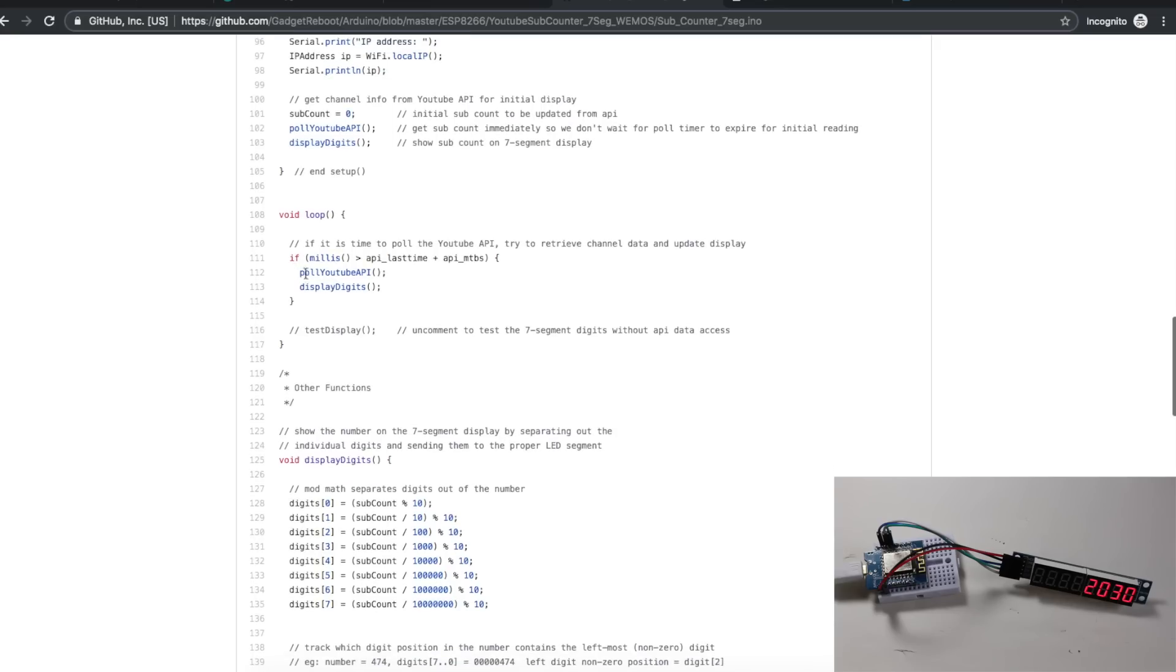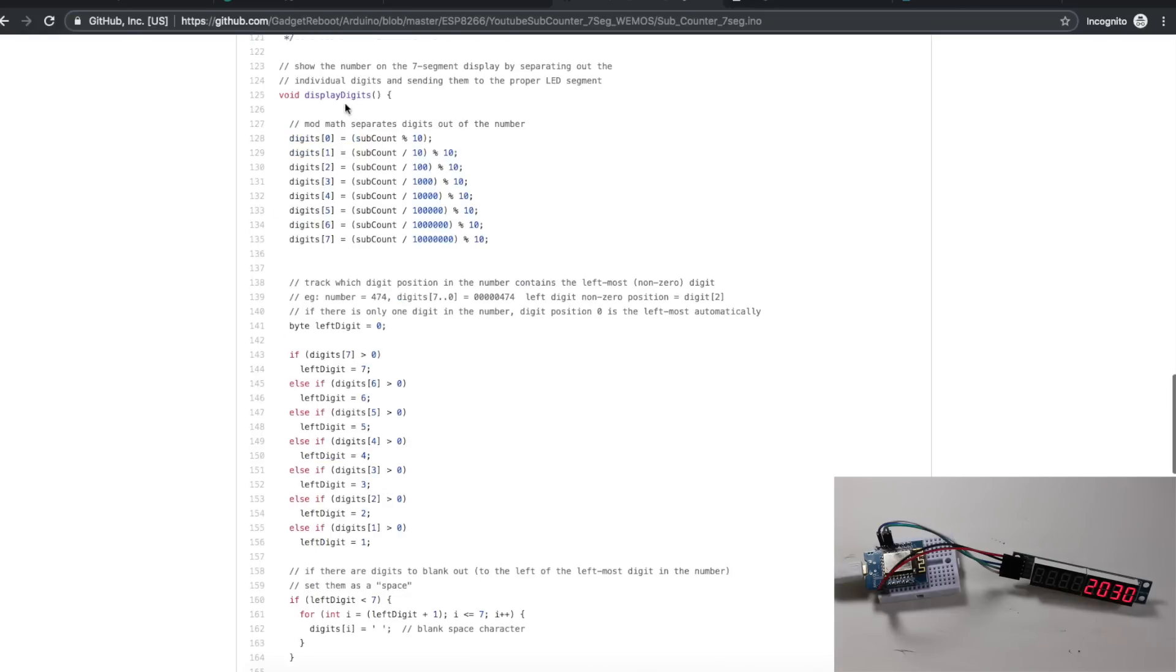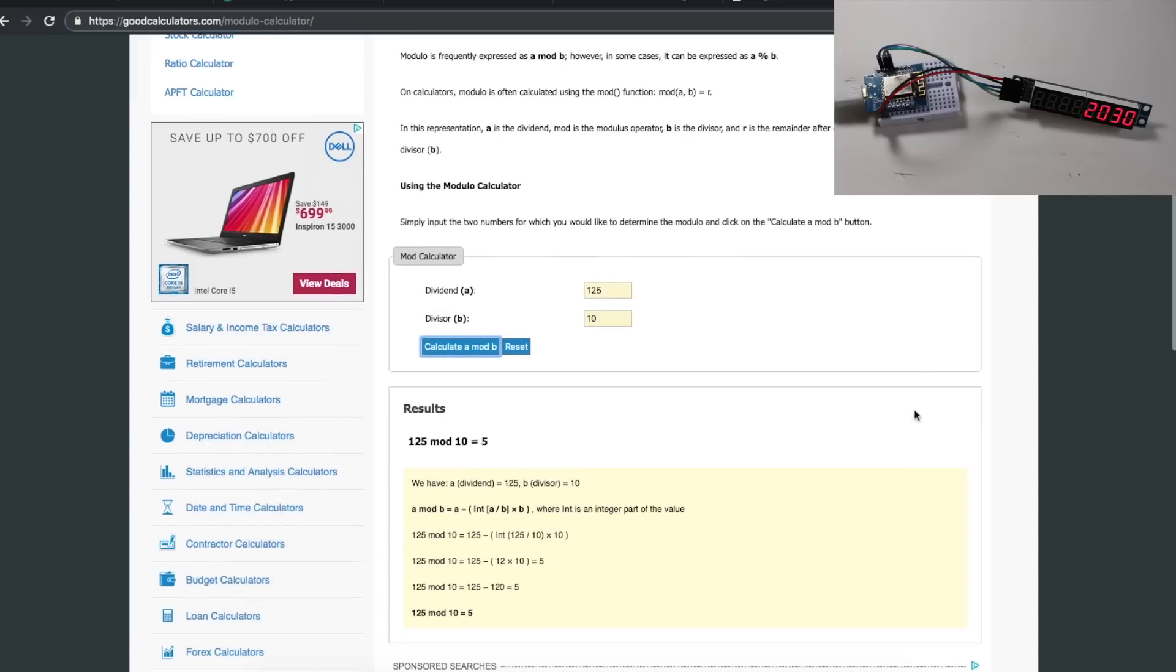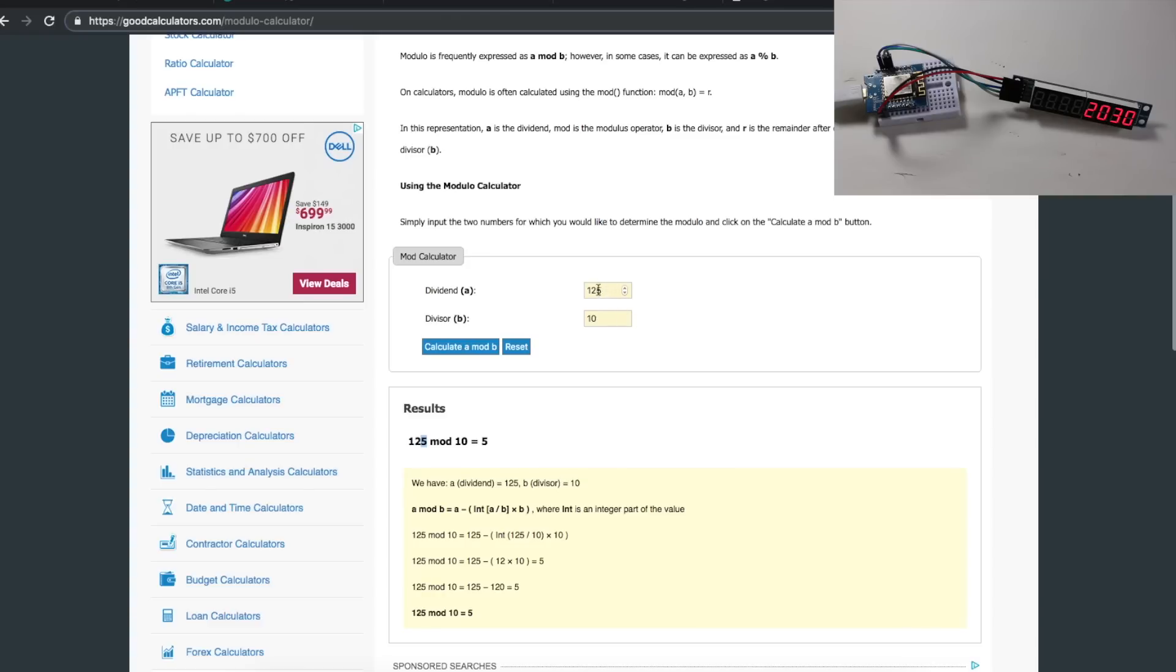After we've gotten those statistics, we display the digits. In this function, what we need to do is take our single number and split out the individual digits and put them in that array that stores each digit for the seven-segment display module. We use modular math for this, and there's a modulo calculator over on goodcalculators.com that also explains how this works a bit. If you take mod 10 of a given number, the result is basically the rightmost digit. Modular math gives you the remainder of your division. So 125 divided by 10 would be 12.5, so the remainder is 5. Therefore the result of 125 mod 10 is 5, which simplifies down to it's the digit on the right.